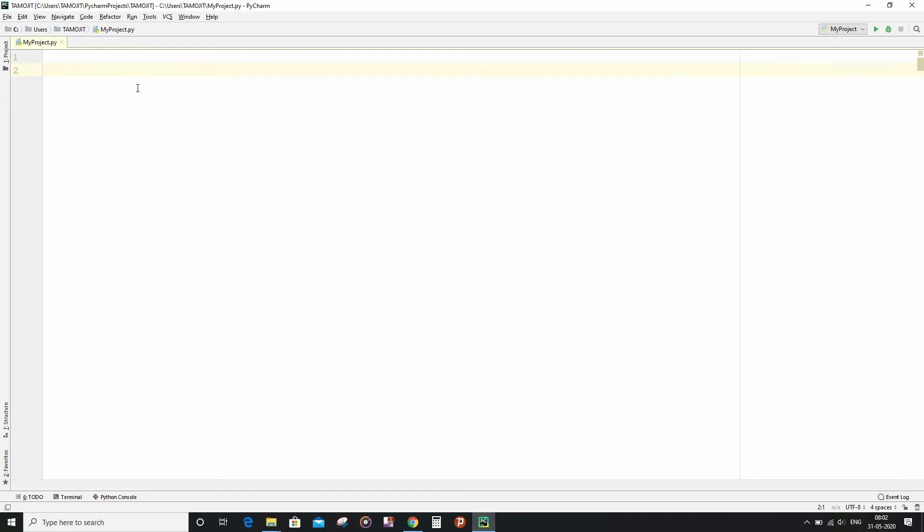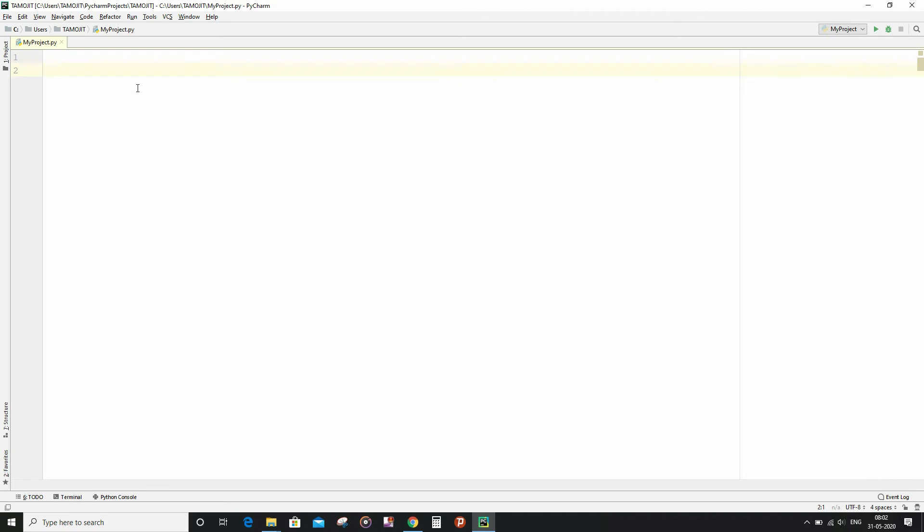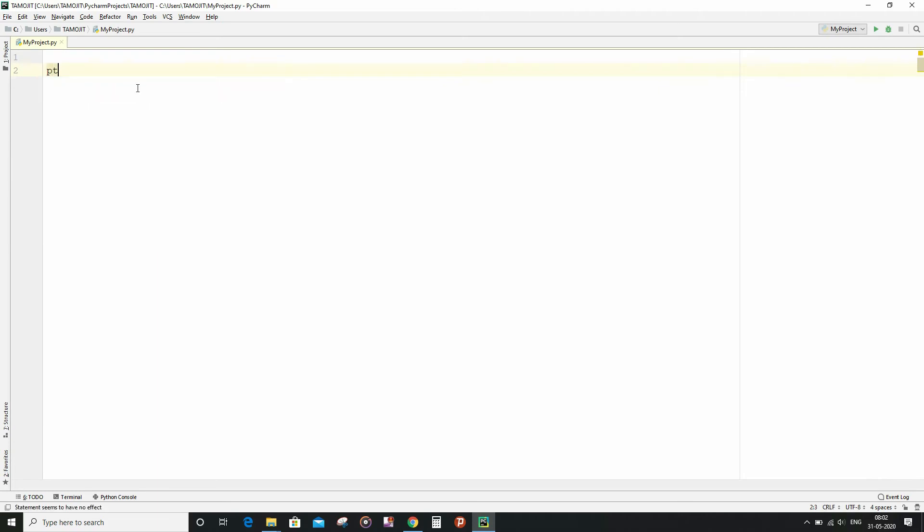So first of all I am going to write the main piece of code. First of all I am going to take the plaintext input from the user.